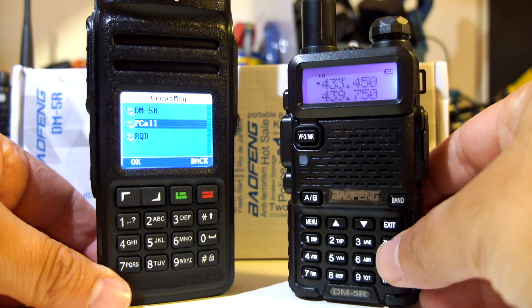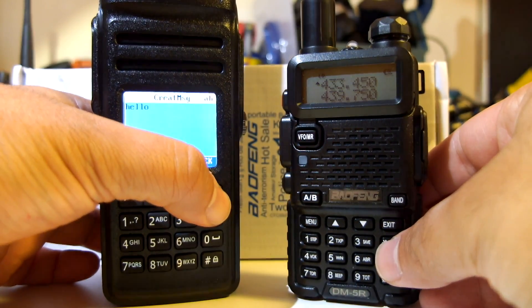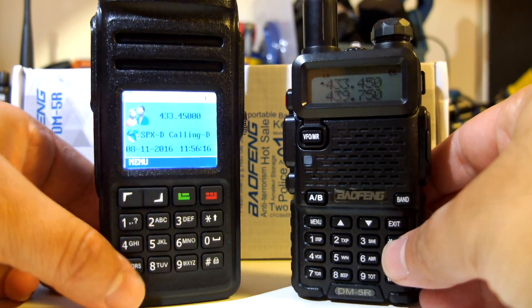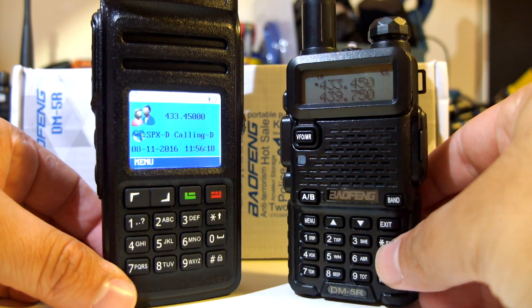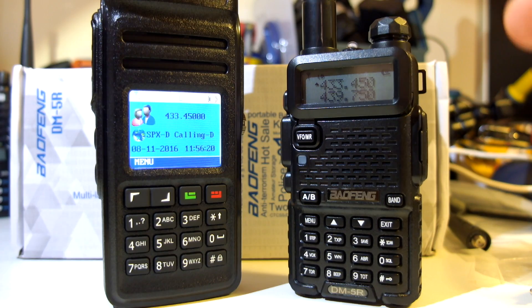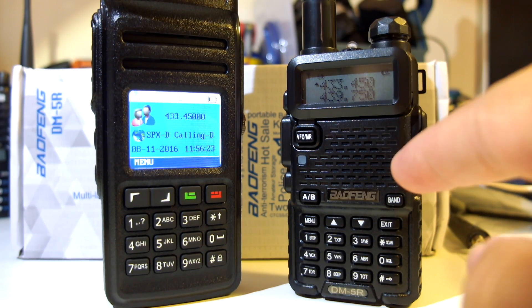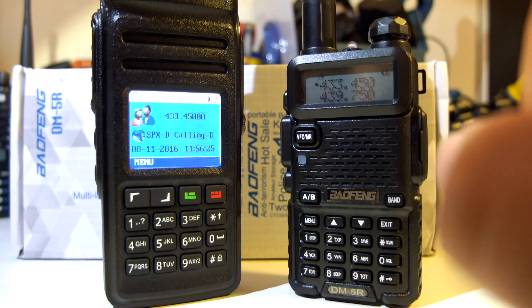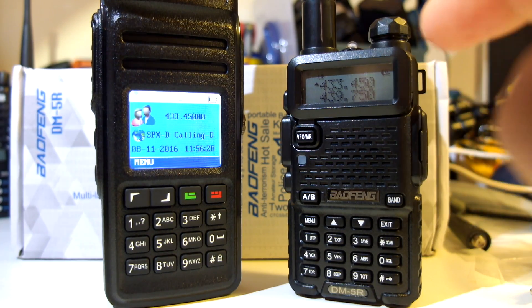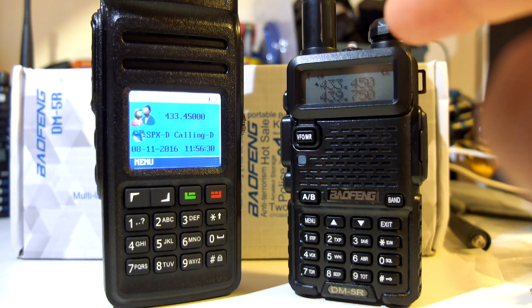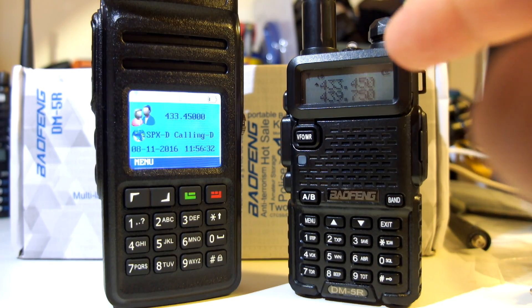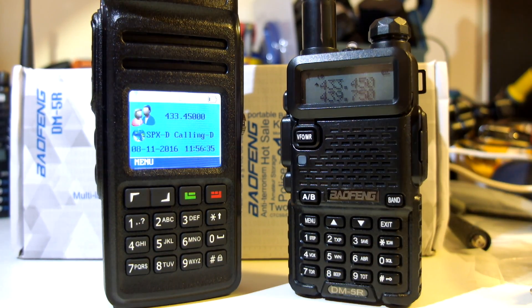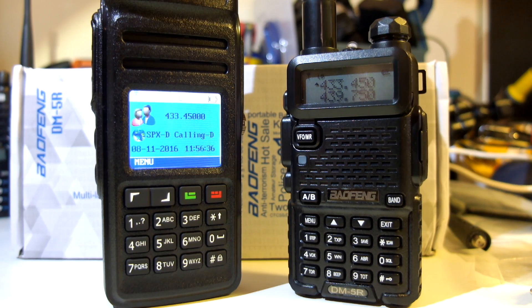This was the upgrade of the Baofeng DM5R to supposedly tier two. More videos are coming up. Thanks for watching, don't forget to like and share this video. 73 for now, thank you very much.